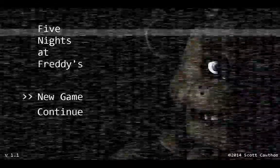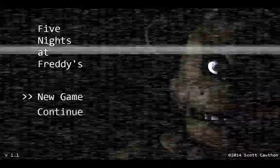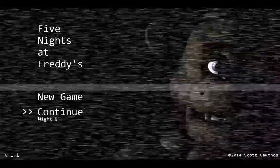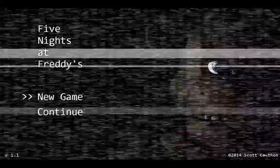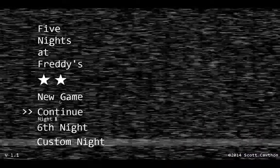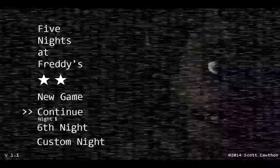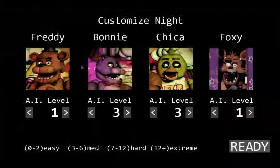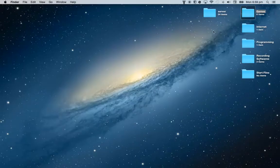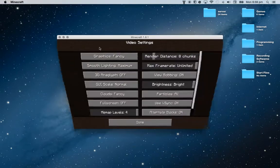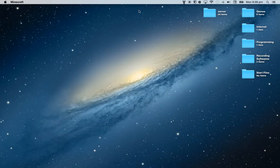So guys, this is Five Nights at Freddy's for Mac. You probably know that I have completed all the nights. There's a cheat code in Five Nights at Freddy's — just press CD2 and you've got your custom night and sixth night. It works on one and two. I also have Minecraft open just in case.